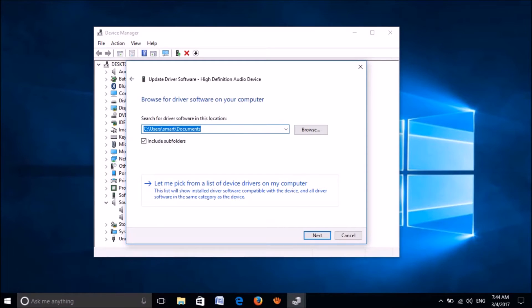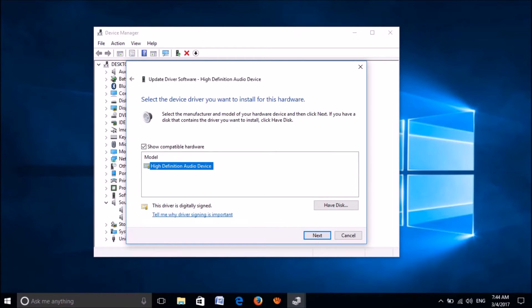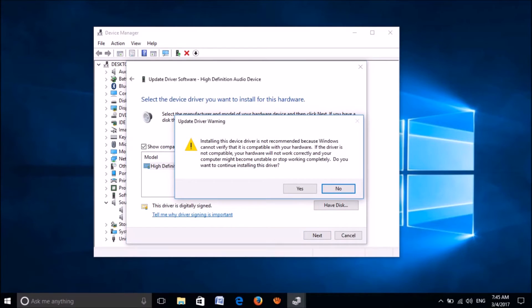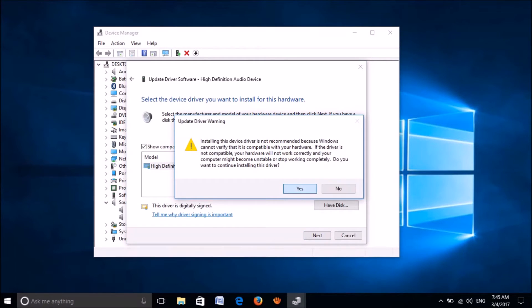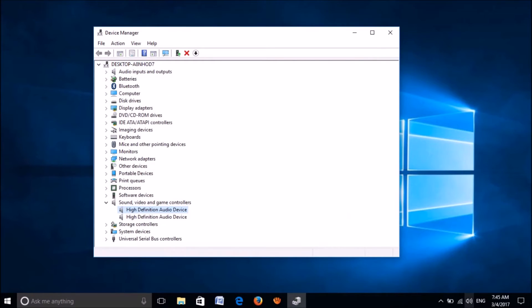In this window, please click here. After selecting your sound device model, please click on next. Click yes in this warning box, wait till this window appears. And now check whether the problem has been fixed.